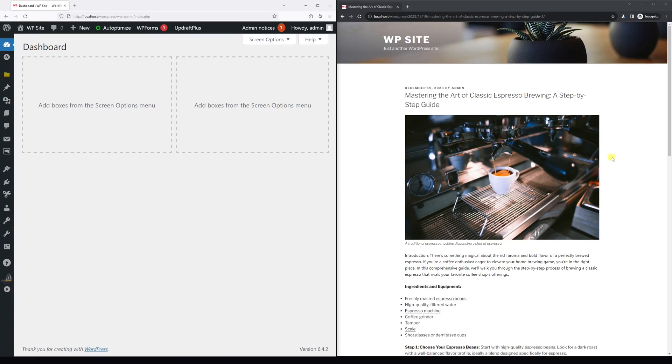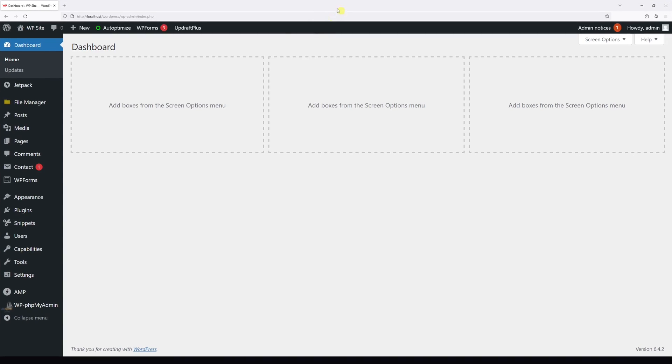In this video, I will show you two ways how you can unpublish posts in WordPress. In order to unpublish posts individually, all you have to do is log into the WordPress dashboard.